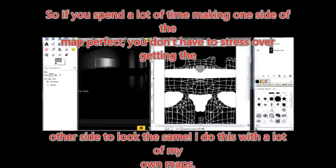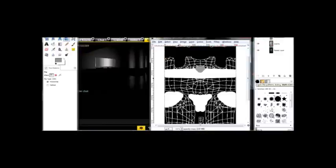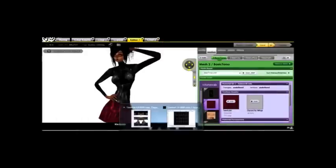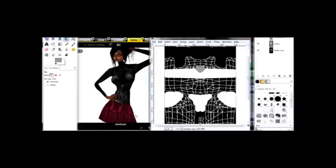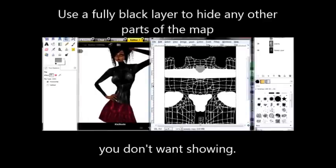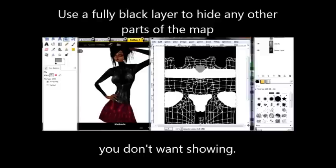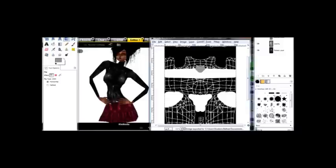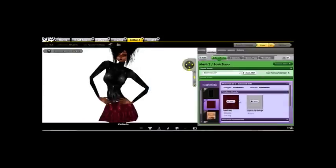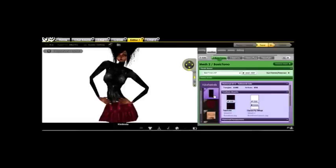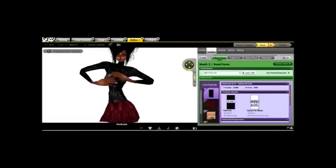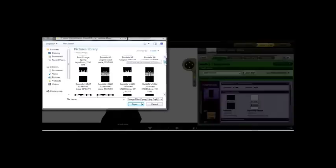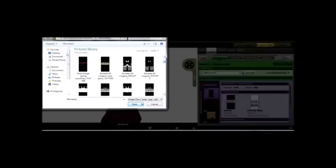Now before you go and apply this to your avatar, you want to make sure that nothing's going to show. And just as an example of that, I'm going to show you what happens if you don't use a black texture for your opacity map to hide everything else. So here we go. I'm going to go to the bodysuit layer. That's the layer we're working with on the opacity map side.